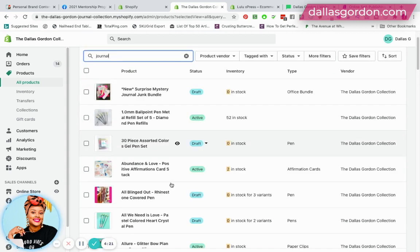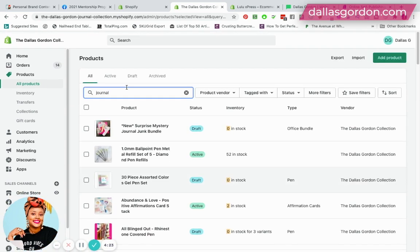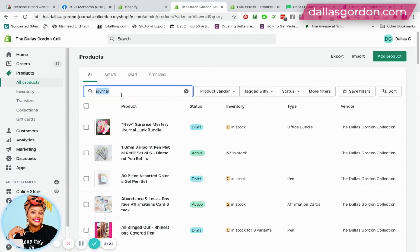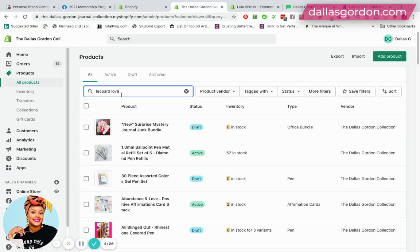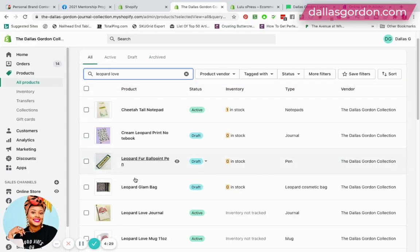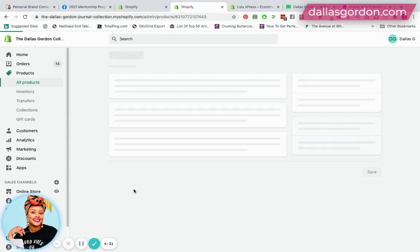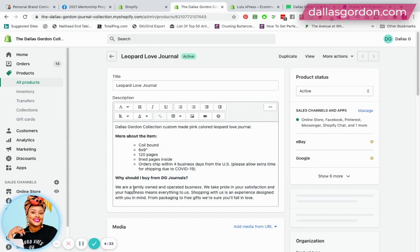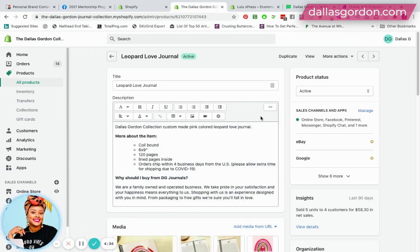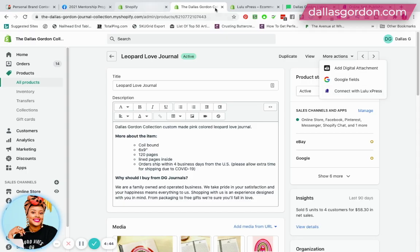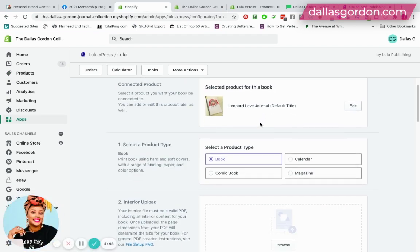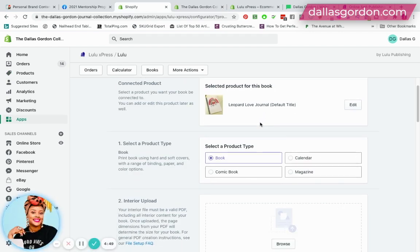If you already have a product, you're just going to search for the product. I'm gonna search for my journal. What you're gonna do is, towards the top now that you've downloaded the app, you're gonna go to More Actions, you're gonna drop down to Connect with Lulu Express. Once you do that, it's gonna bring you to this page.